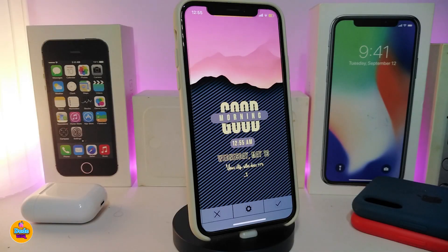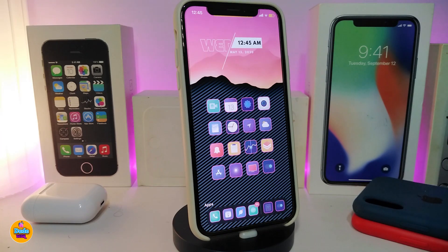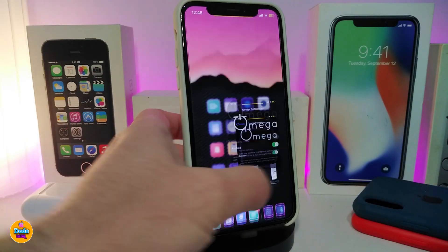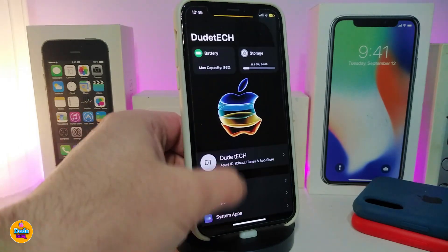Hey, what's going on guys, welcome back to another video. Let's go ahead and talk today about the Omega tweak, which I highly recommend you guys give a try. Once you download it on your jailbroken device, it will give you a nice and beautiful way to customize your power menu with more than one style.